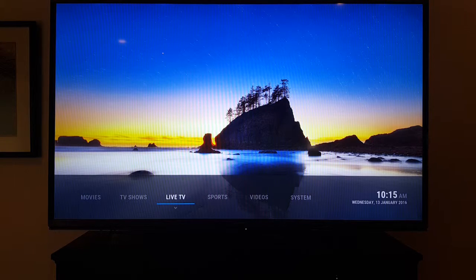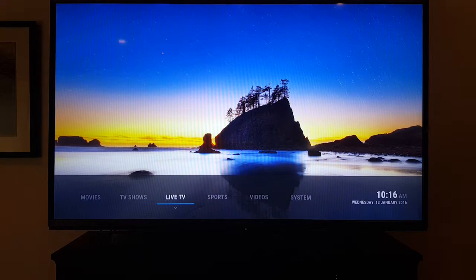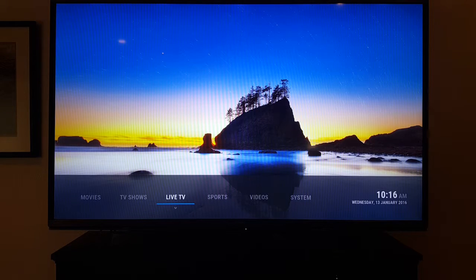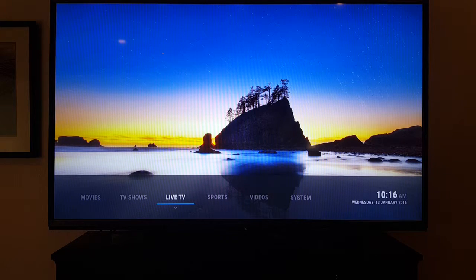What you'll want to do is go all the way to the bottom where it says Settings, then go to the right and it'll say Networks. Find your Wi-Fi network, put in your password and login.